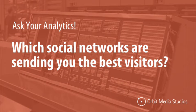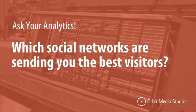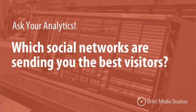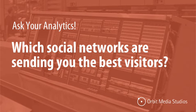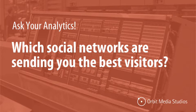Ask your analytics, what percentage of our visitors are coming from social media? Which social media network is sending us the most visitors? How likely are these visitors from social media to engage with our website?